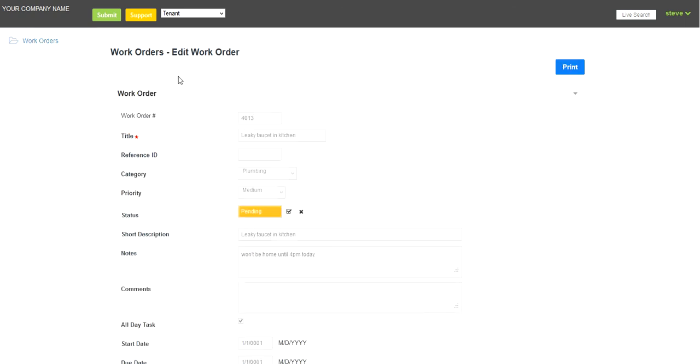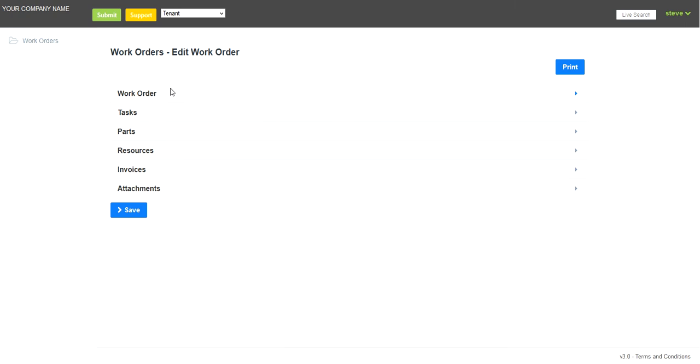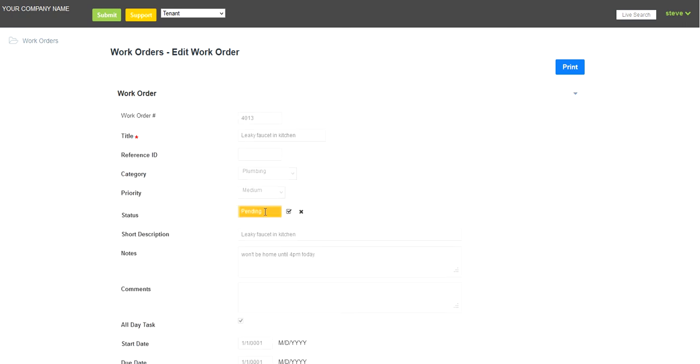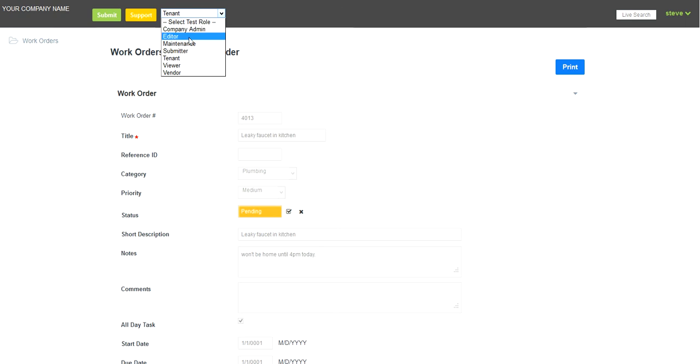And the work order automatically is generated here. And it is in pending mode, which needs the company administrator or the editor's approval.